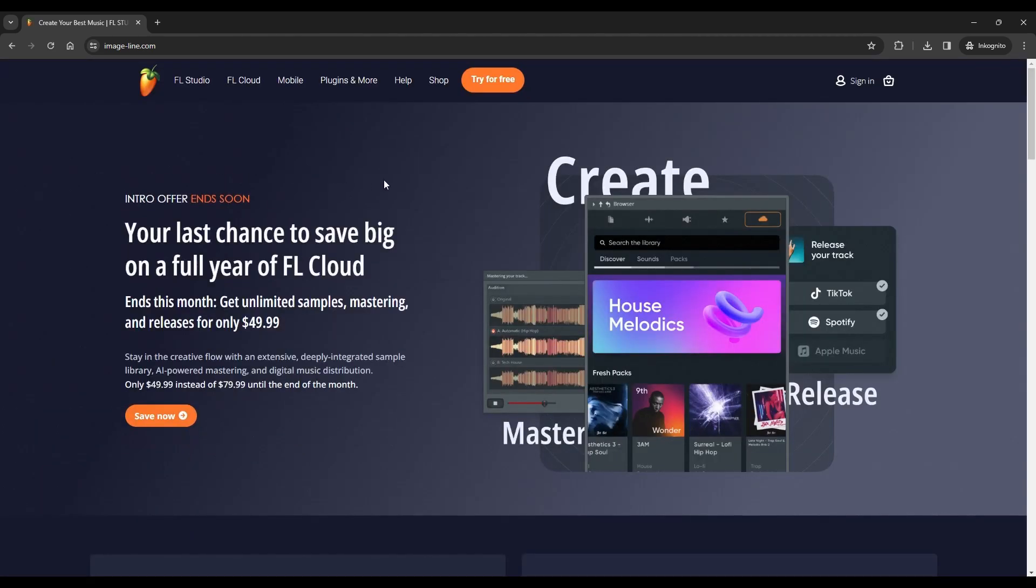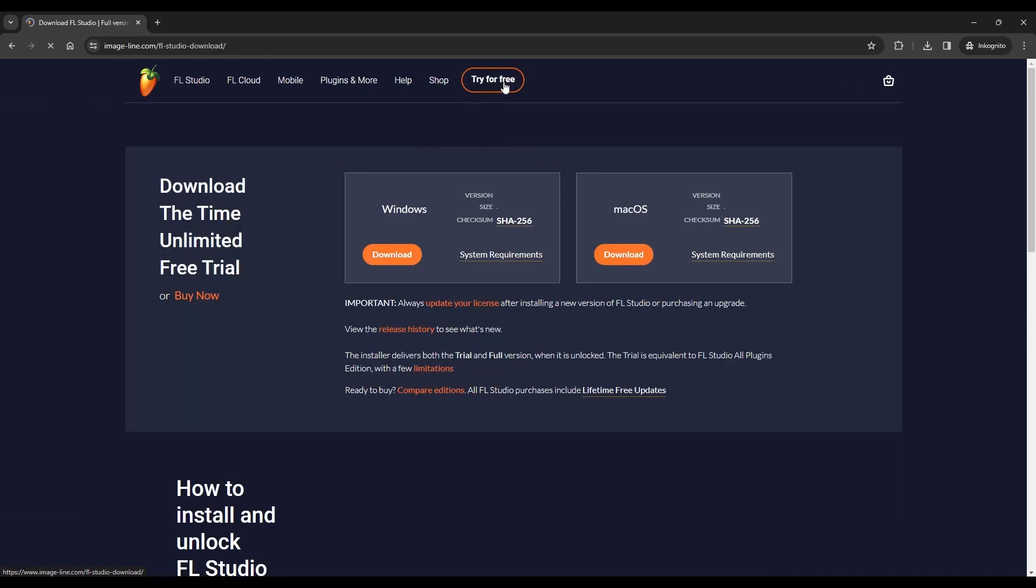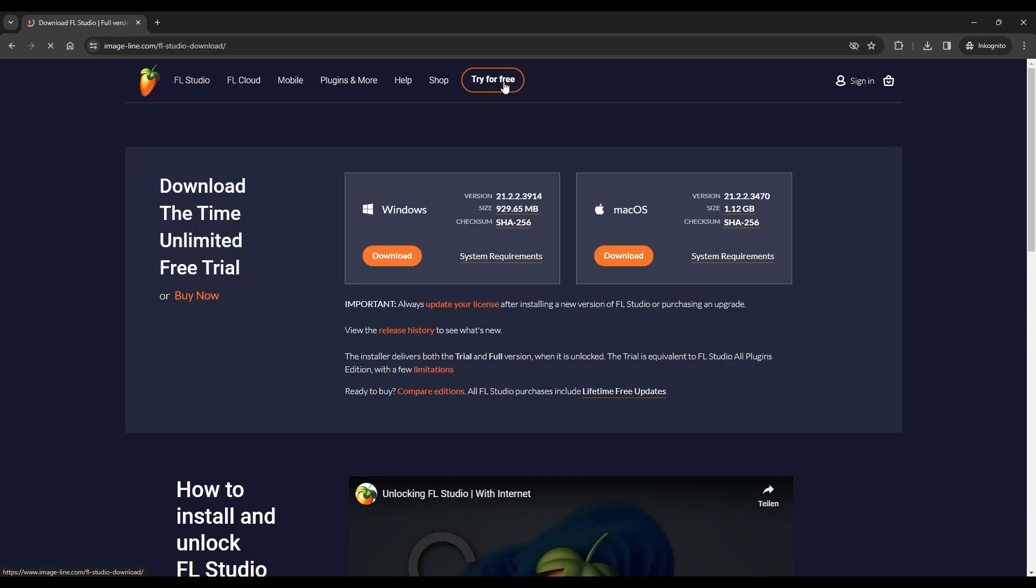On the Image-Line website, locate and click on the Try for Free button in the top menu. This will take you to the Download page.